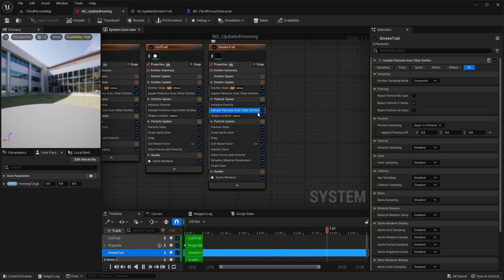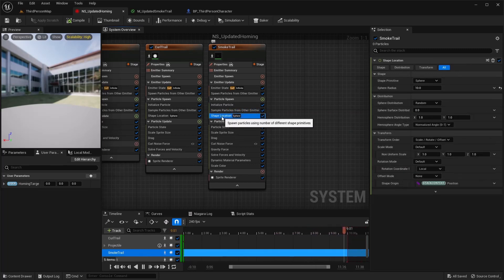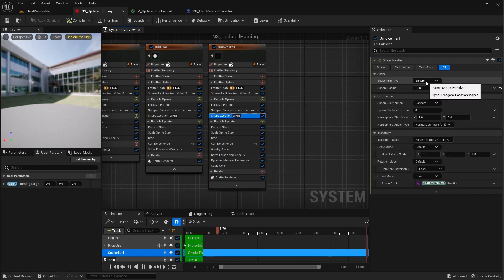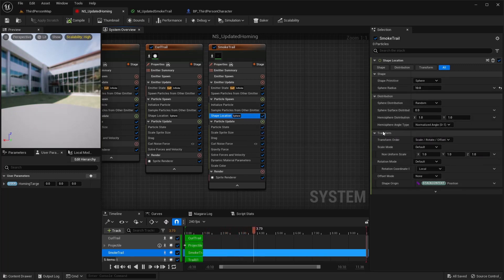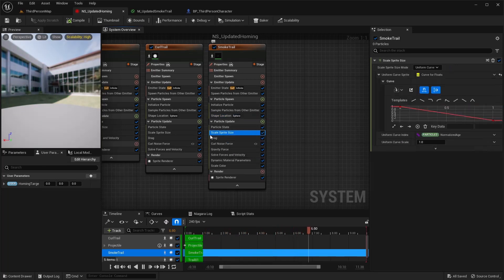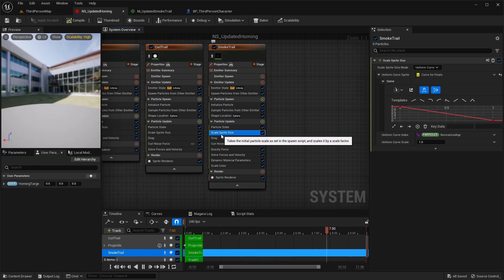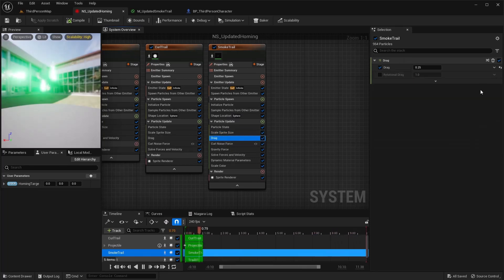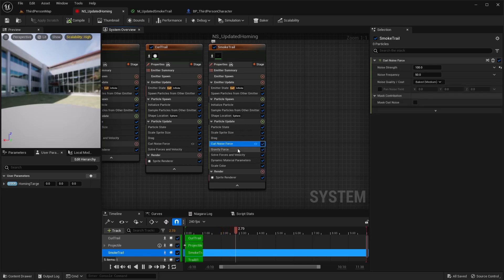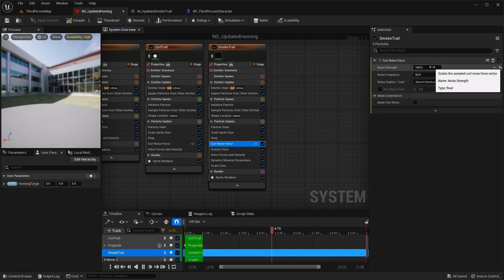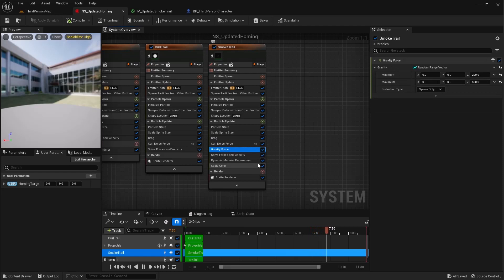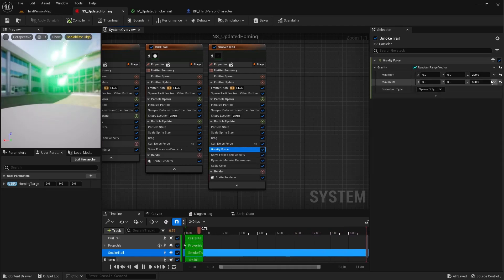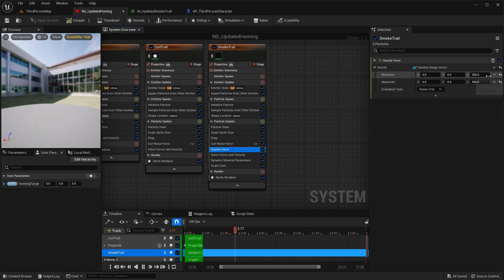Sample, that's all default here. I did a shape location, another sphere and I did a 10. The rest is default. Scale sprite size, linear ramp down again. Same drag 0.25. Just a small curl noise on this one, so 150. For the gravity, I only wanted it in the Z direction, so I did a random range vector and I'm going from 200 to 500 in the Z.